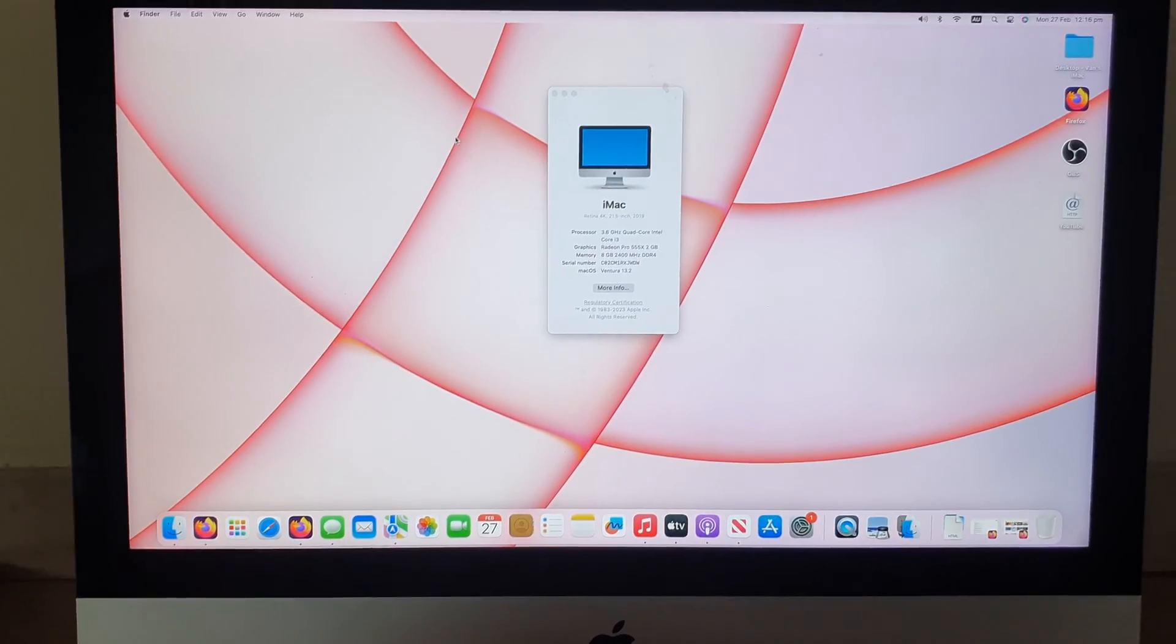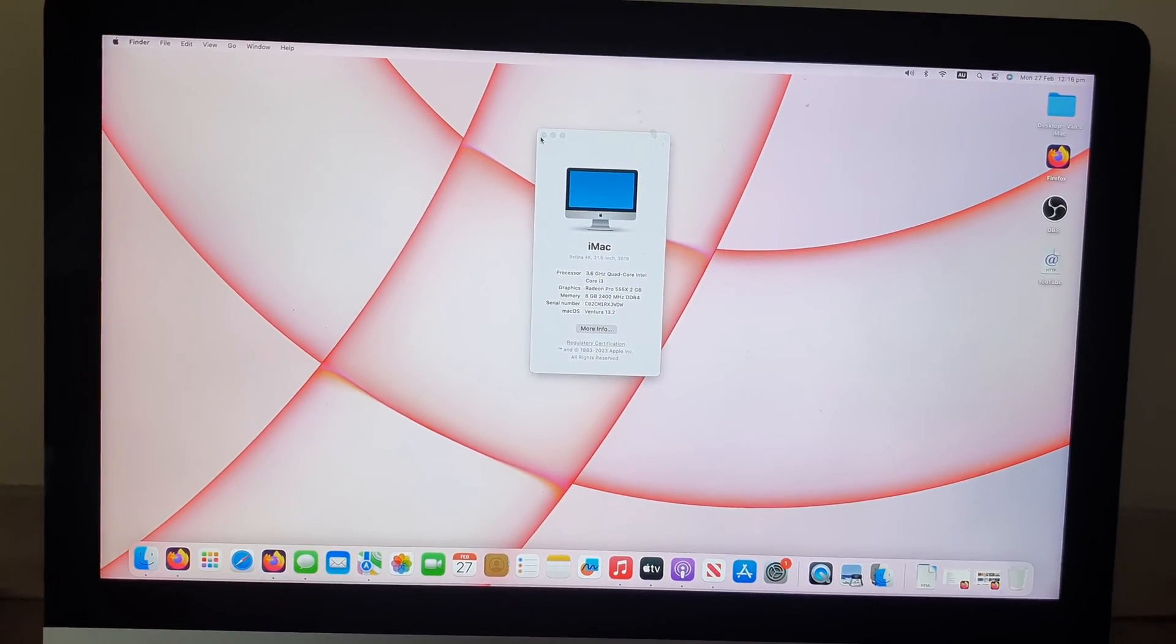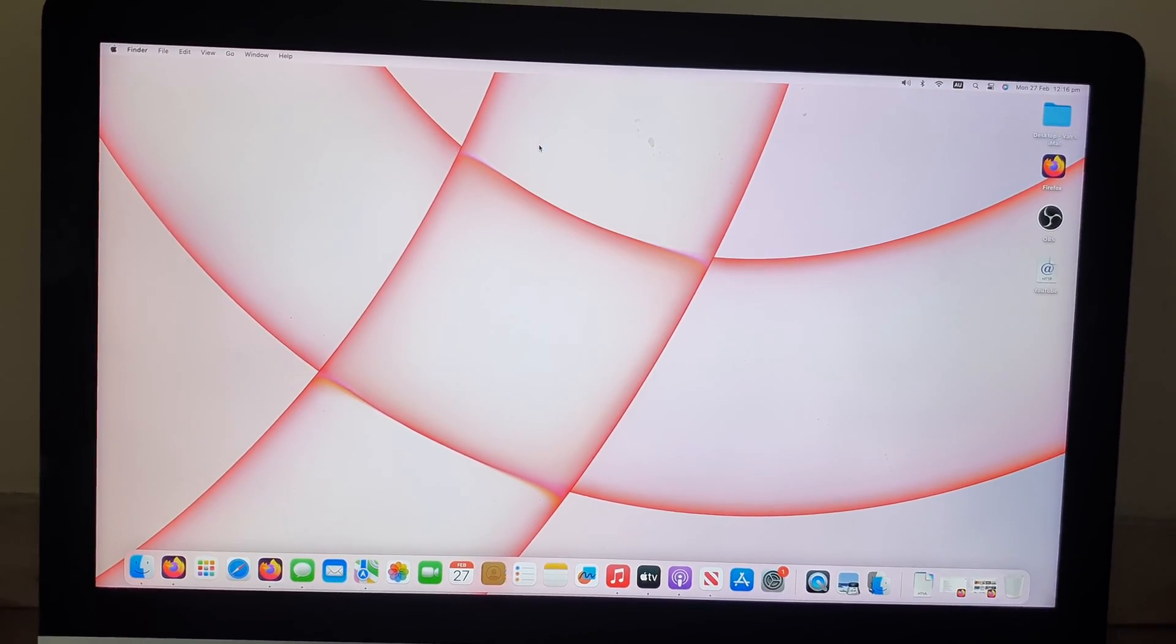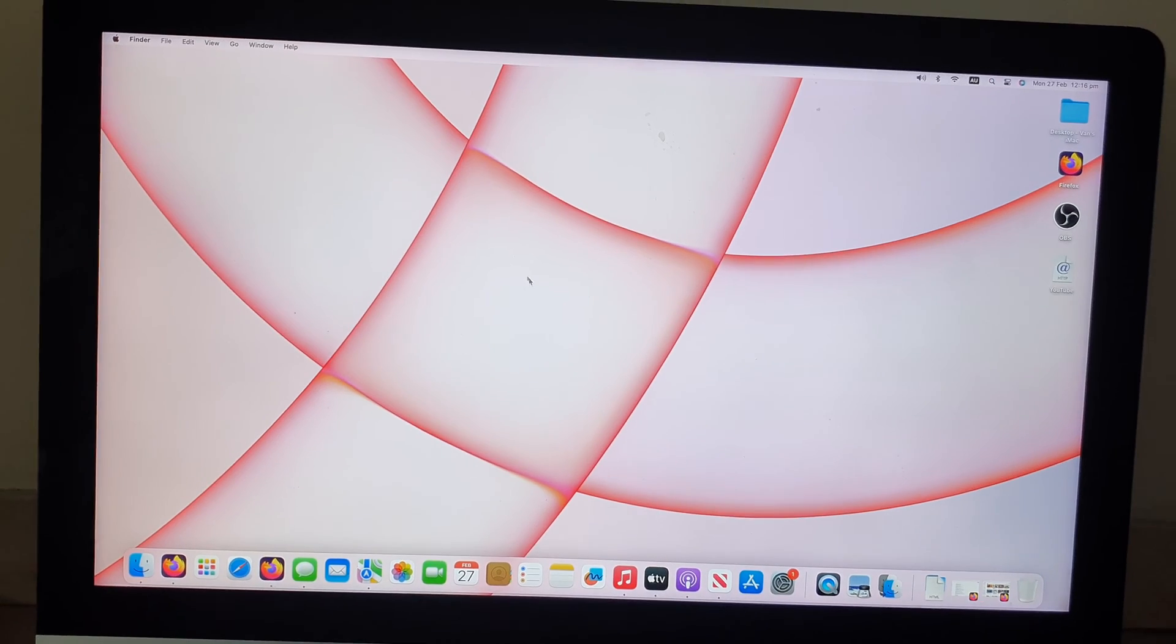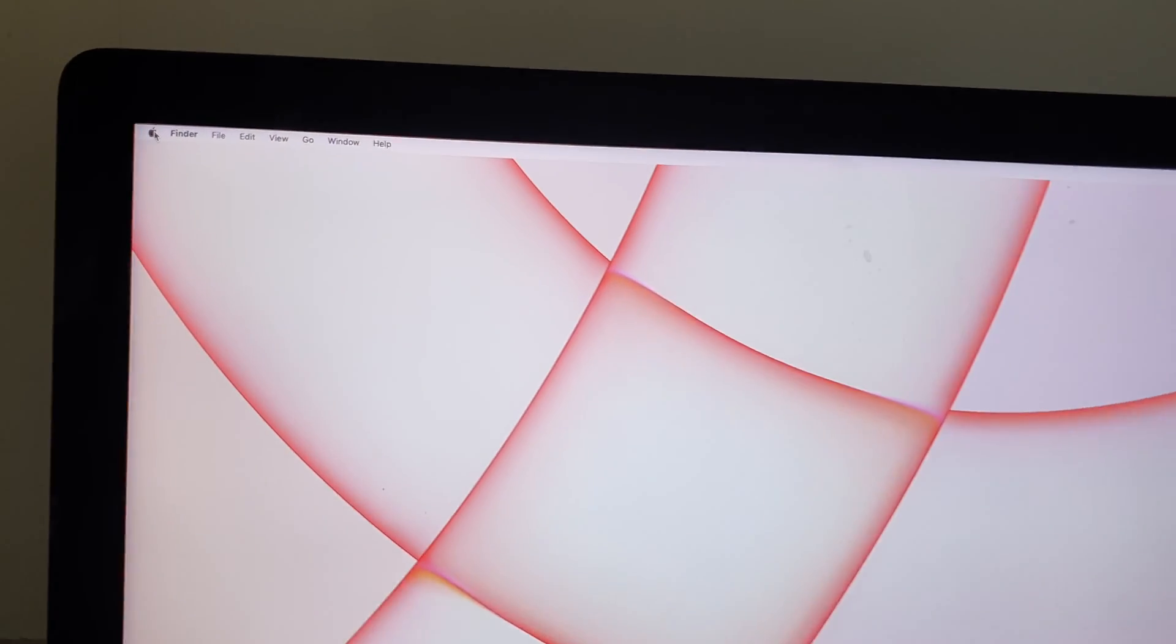So the first thing that we're going to do is I'm going to close off my windows and then click on the Apple icon in the top menu.